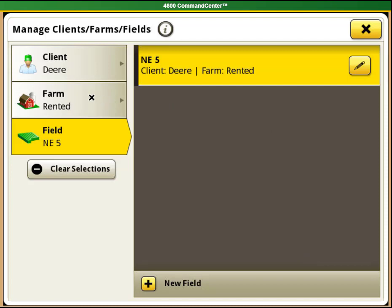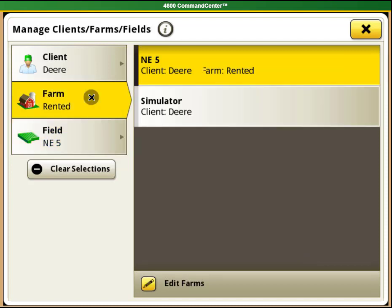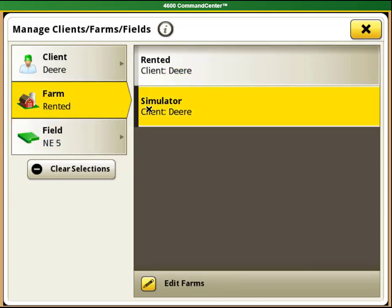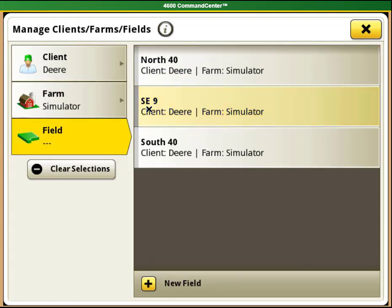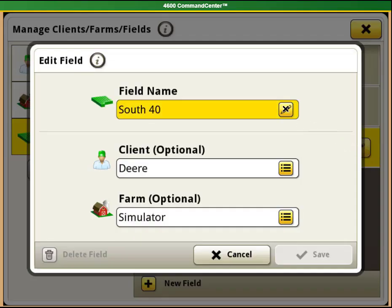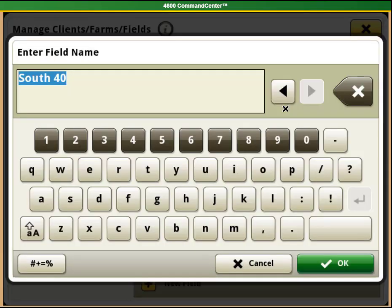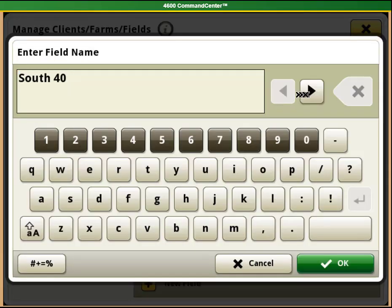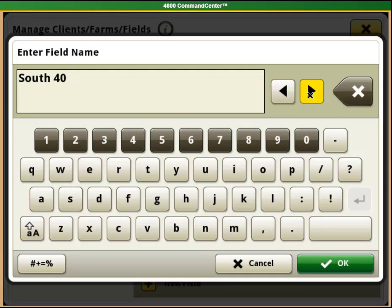If you want to edit a field that is already created, select it and then an edit button will appear. If I select that pencil, I can change the name of the field or what client farm it is under.